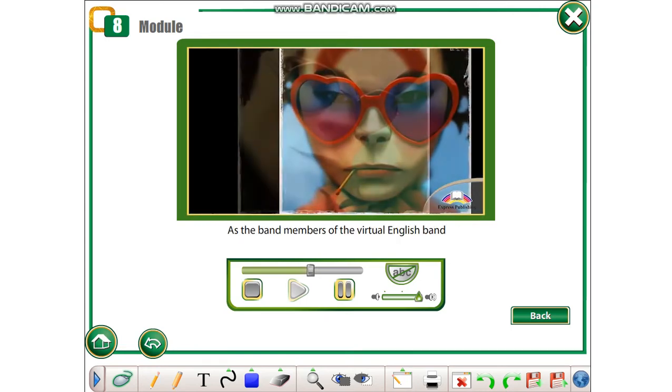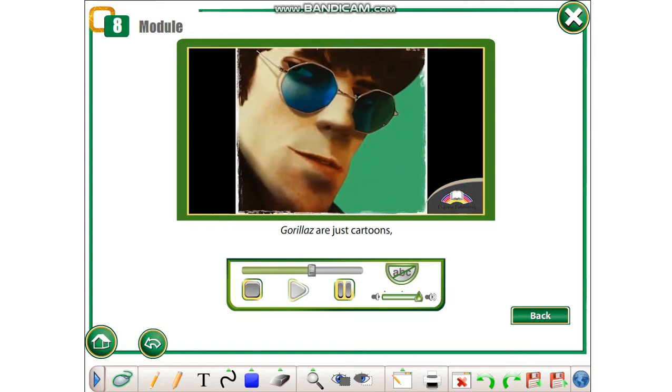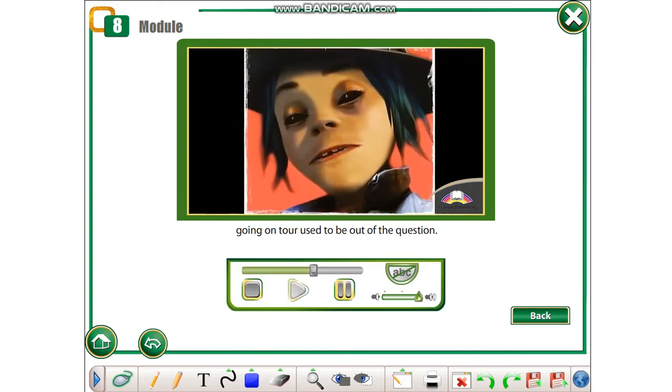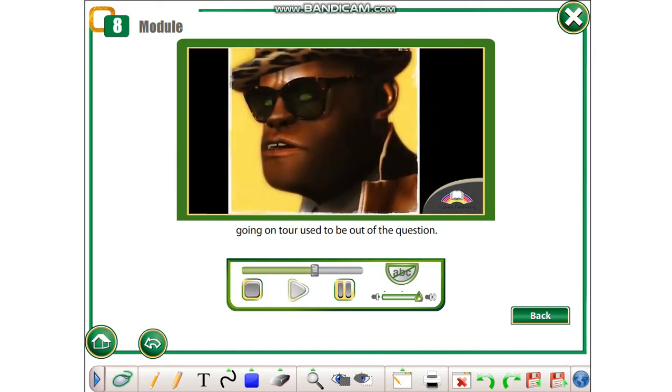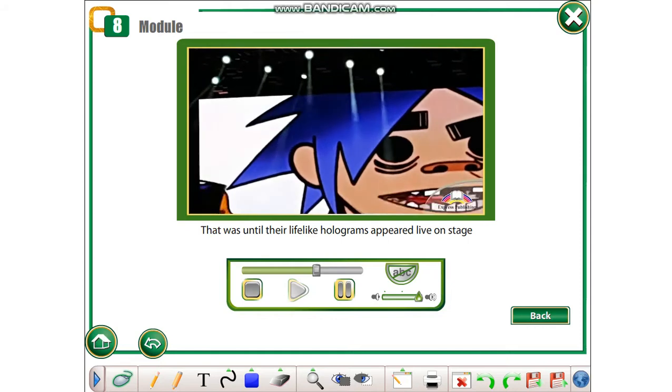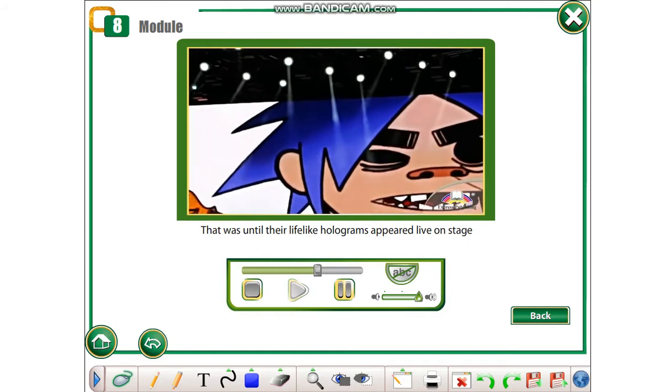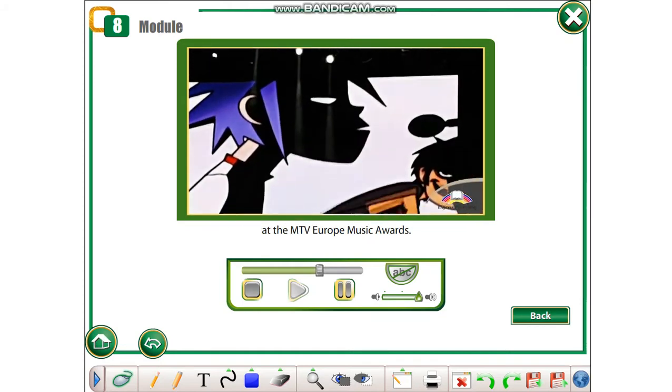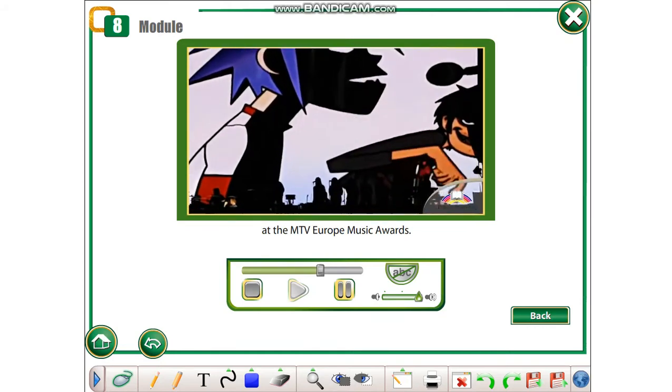As the band members of the virtual English band Gorillaz are just cartoons, going on tour used to be out of the question. That was until their lifelike holograms appeared live on stage at the MTV Europe Music Awards.